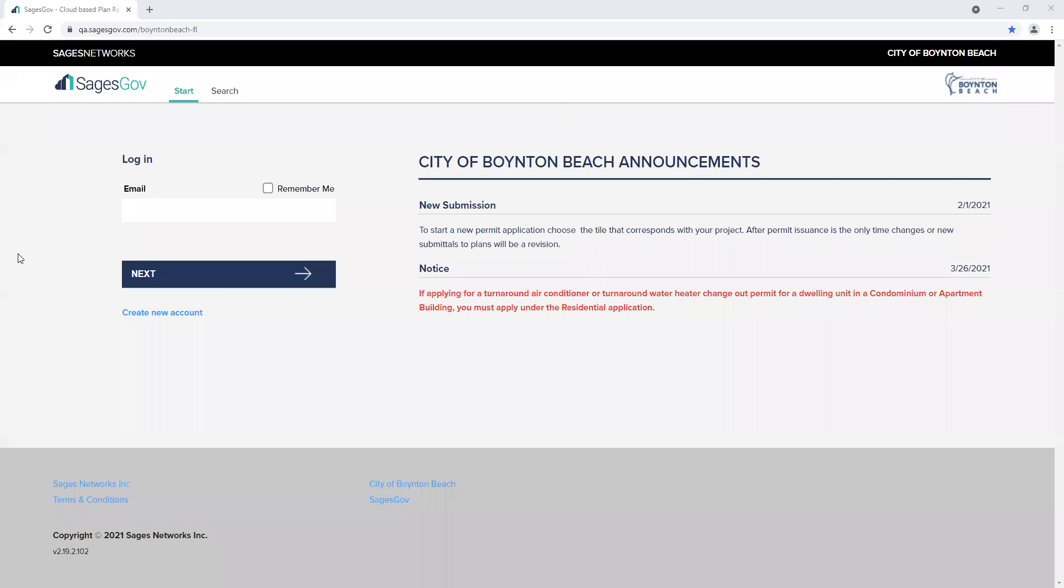Hello and welcome to the City of Boynton Beach's new electronic permitting software, SagesGov. My name is Nicole and today I will be showing you how to add users under a company account in SagesGov.